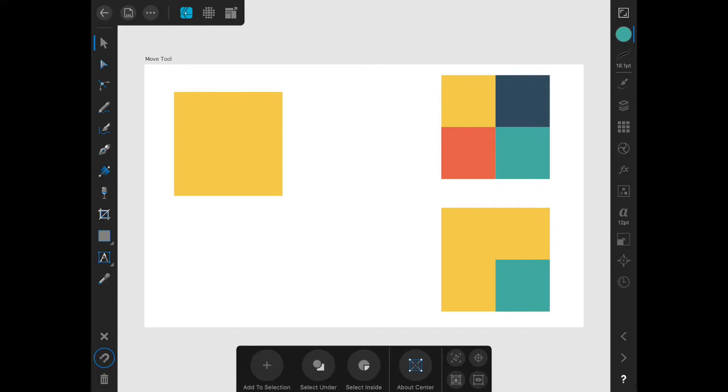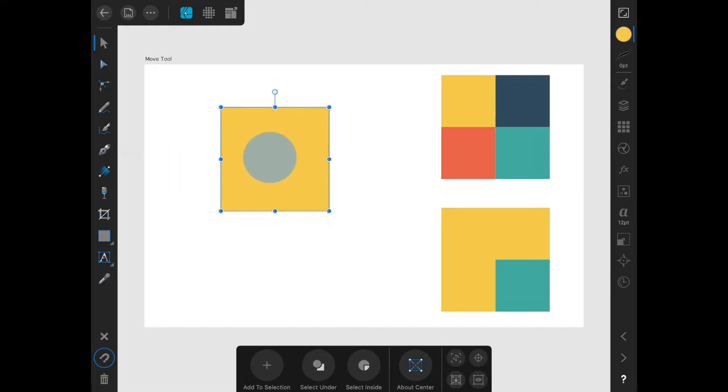When you have the Move tool selected, just tap on an object to select that object. Like this yellow square here. Then you can drag the object to wherever you want it to go.